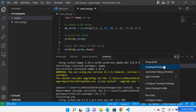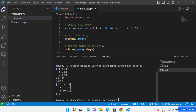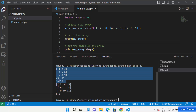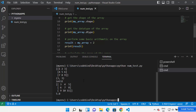Now let's run the NumPy script. We've created our virtual environment and installed NumPy, so the only thing remaining is running the file. Just write 'python num_test.py' and press Enter. If it shows the result of your code, that means NumPy is installed in your Visual Studio Code virtual environment and it's running fine.